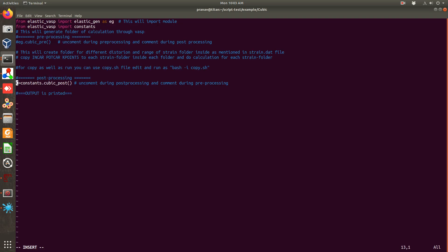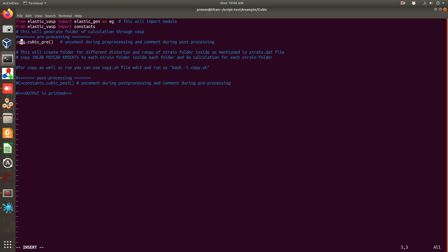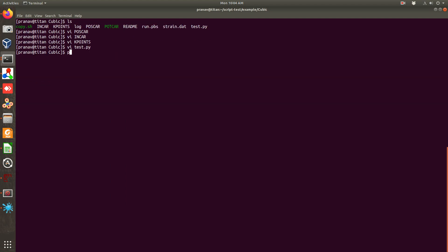So for pre-calculation you need to uncomment this pre command. That is this package I am calling elastic_wasp package, and as EC, and then from EC I am calling a function. So what this function does: simply you need this script to run for pre-processing.